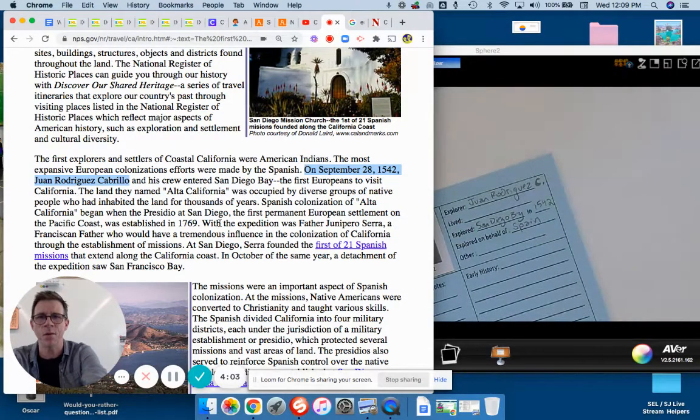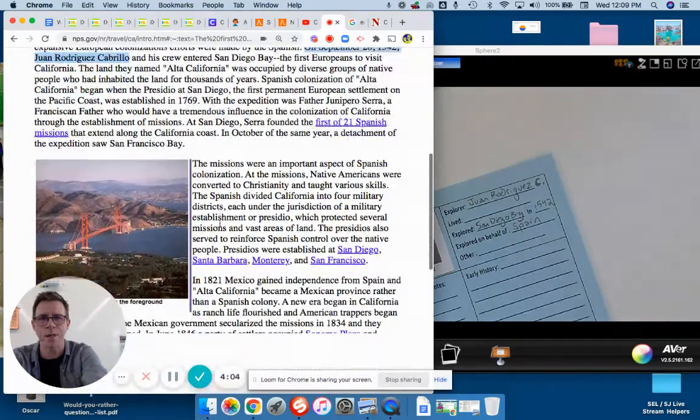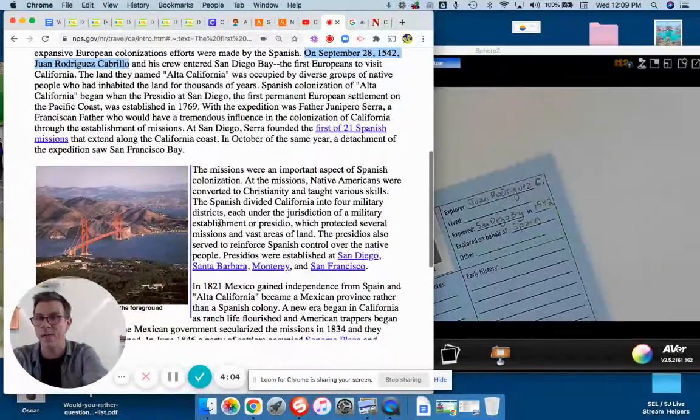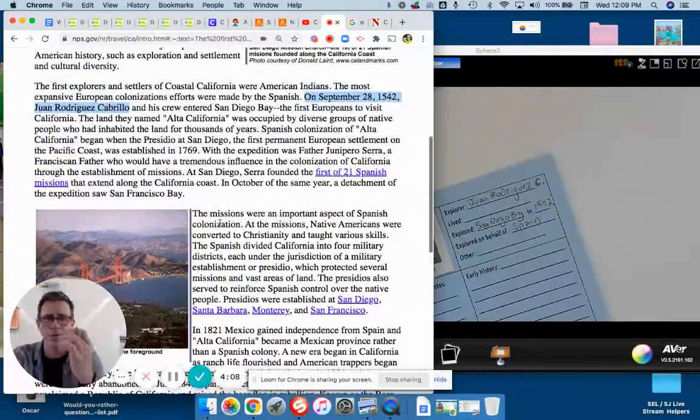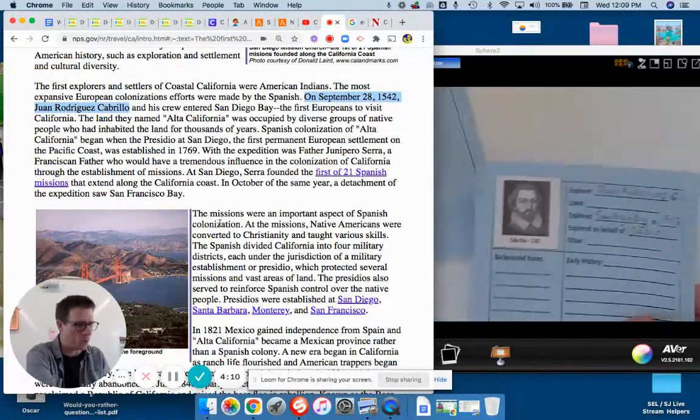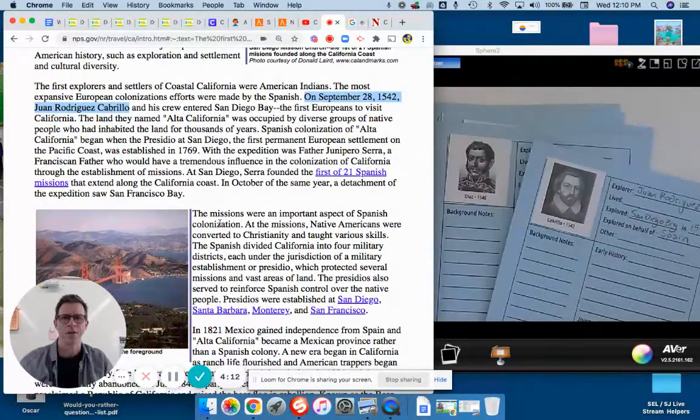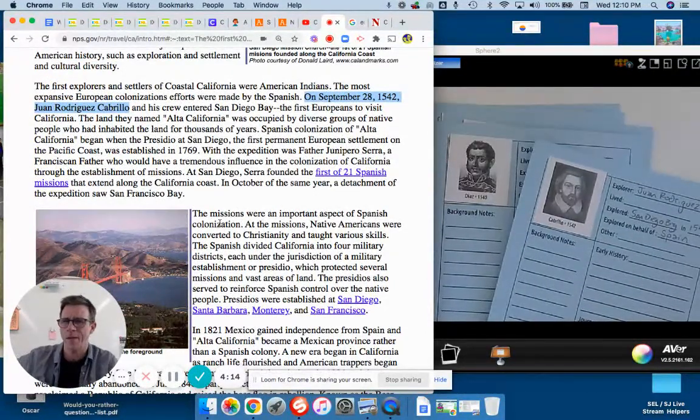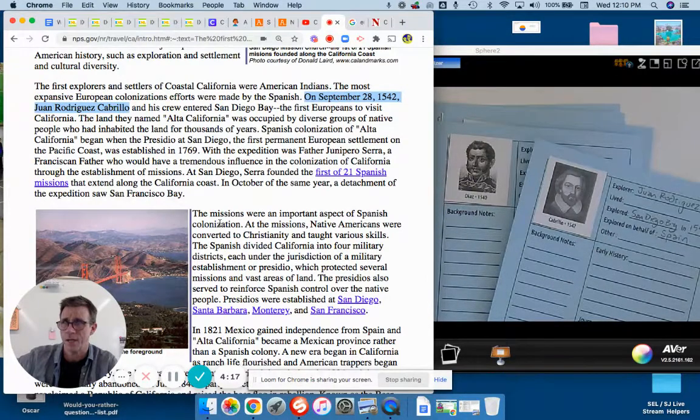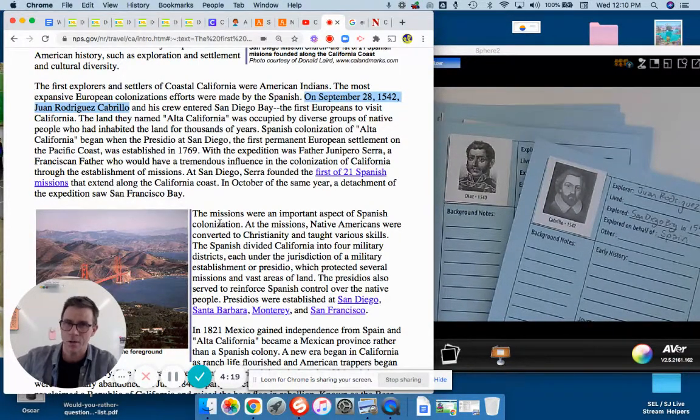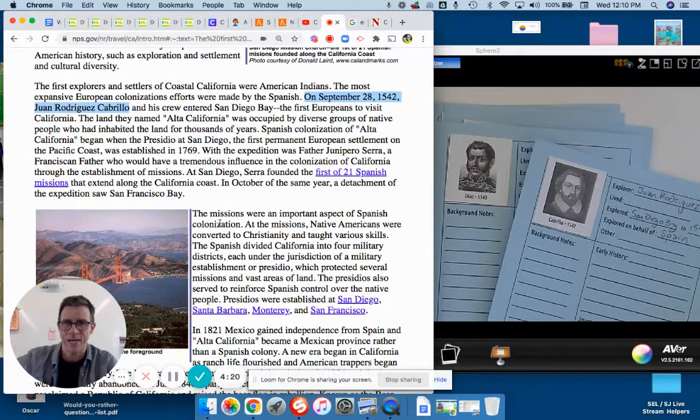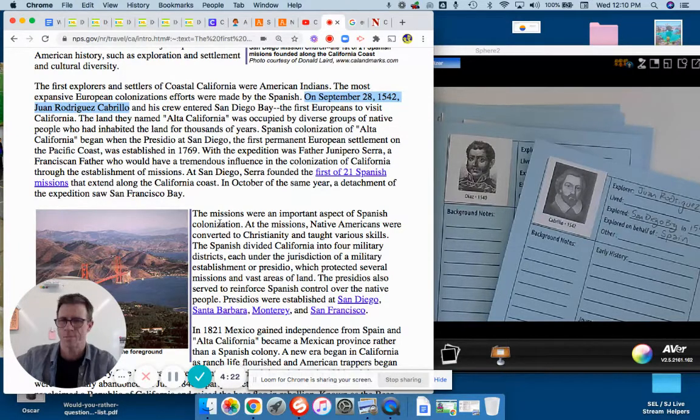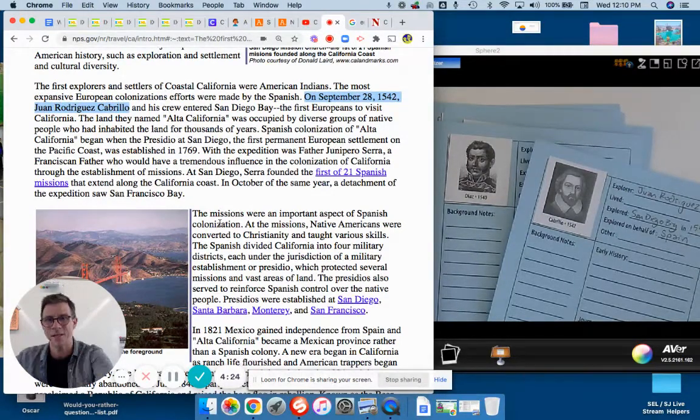This doesn't have when Cabrillo was born and when he died. For a lot of these people who lived hundreds of years ago, there may not be specific birth info. You might know the year, it might be only the decade, so be prepared for that.